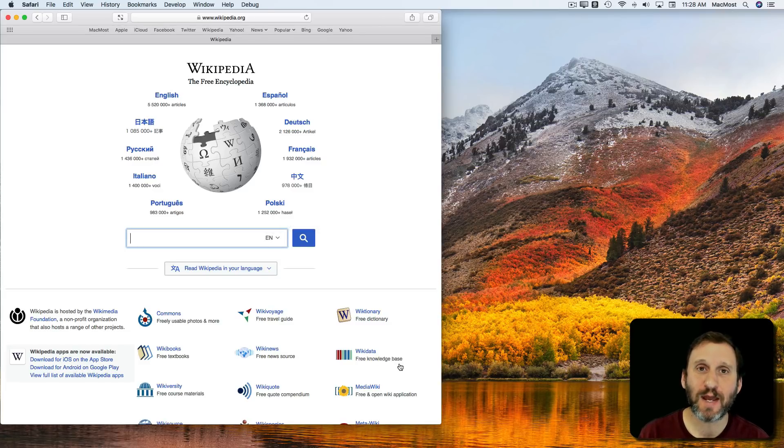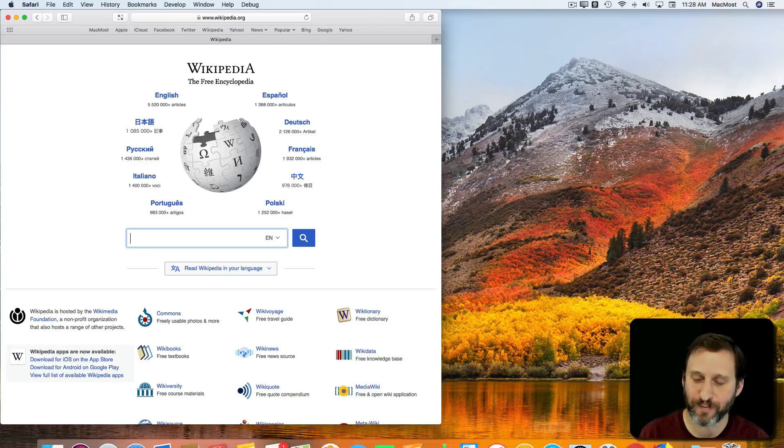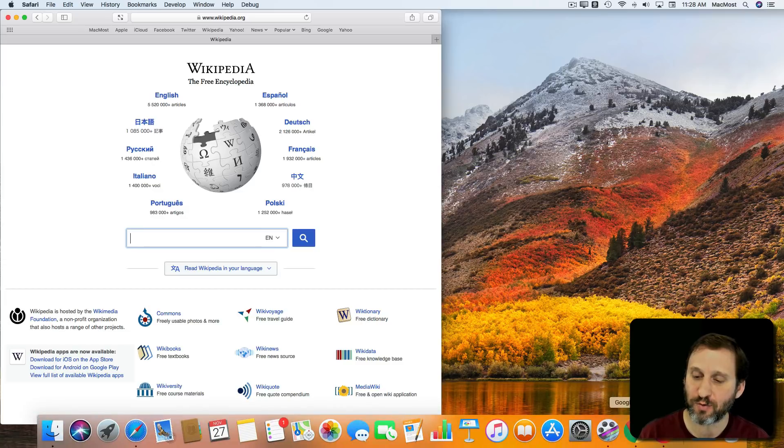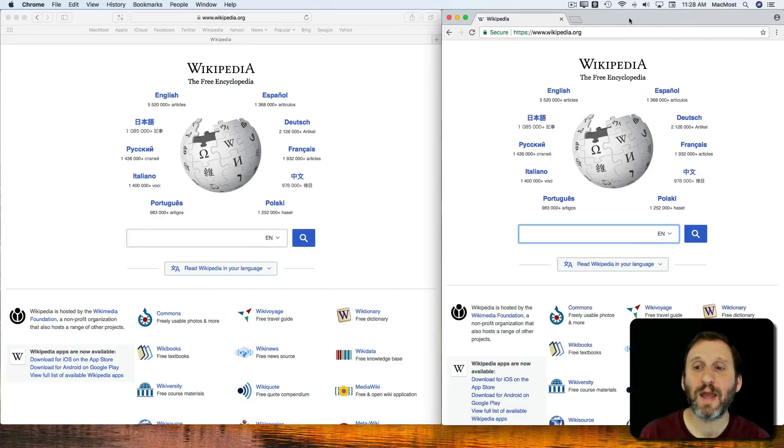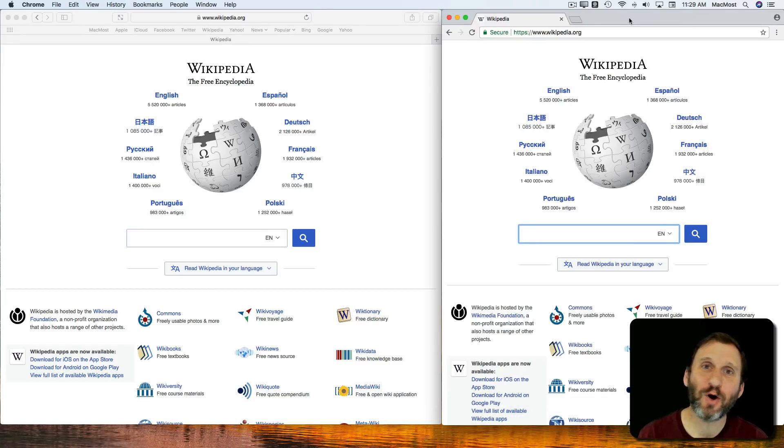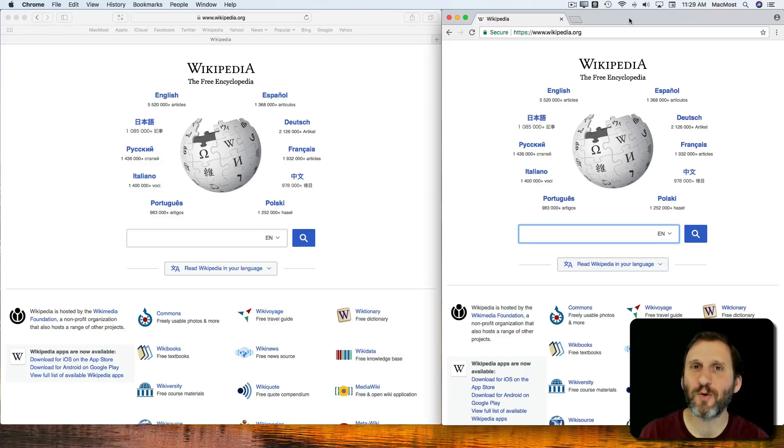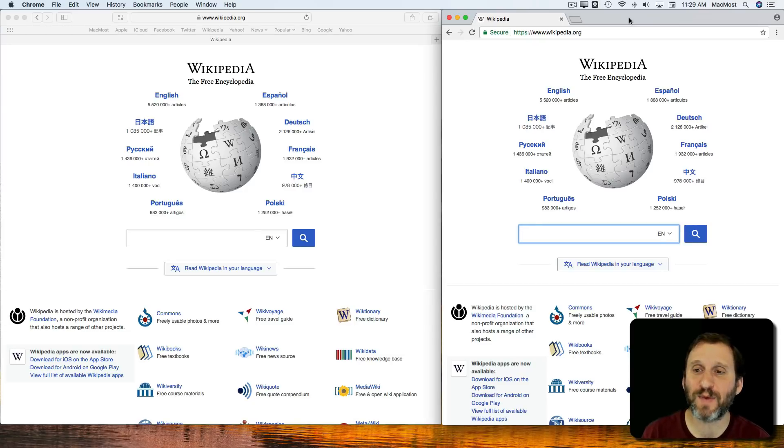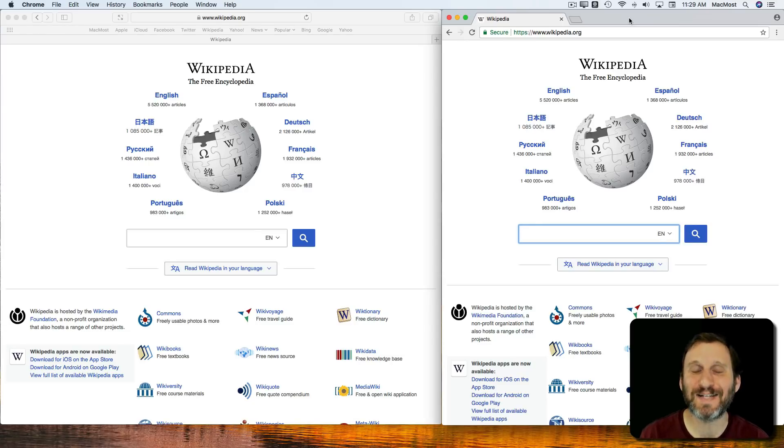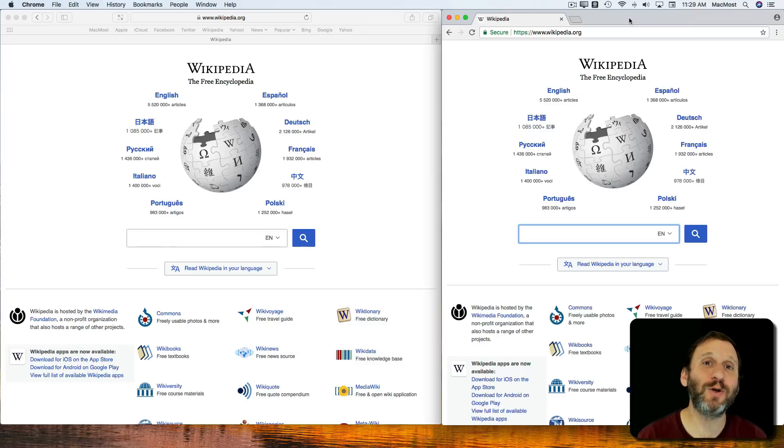Another browser you can get is Chrome. Chrome is from Google and shares a lot of the same code that Safari does—the open source part that renders web pages and things like that. So you're going to find that pages look very similar, if not identical, whether you use Google Chrome or Safari.